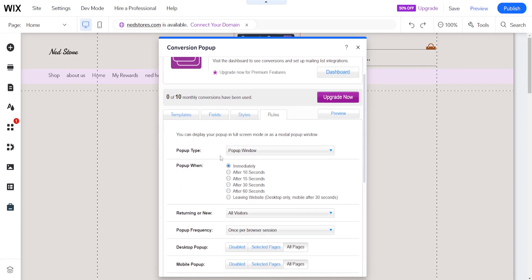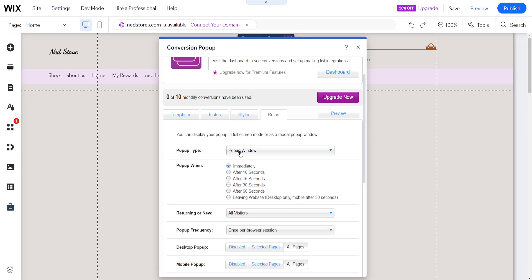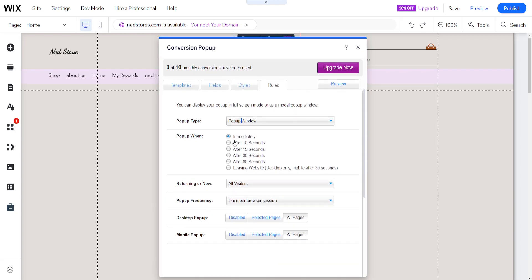And for the rules here the popup type we have the popup window and we will leave it as a popup window. Popup when it can immediately popup after 10 seconds or upon leaving the website and mobile after 30 seconds.